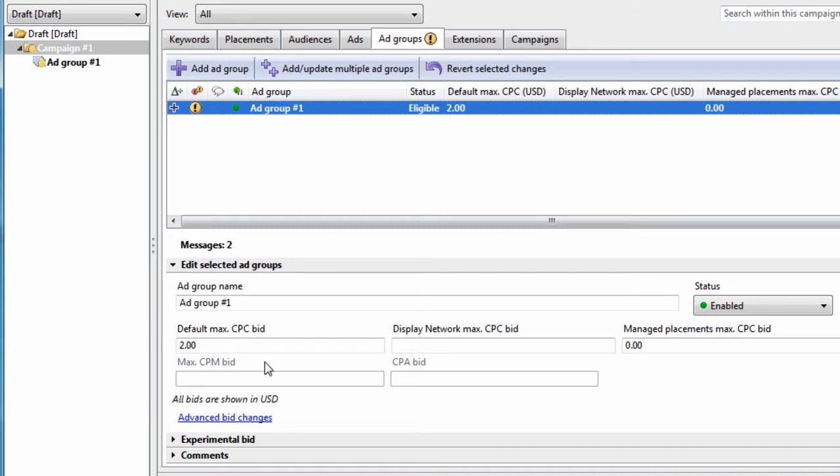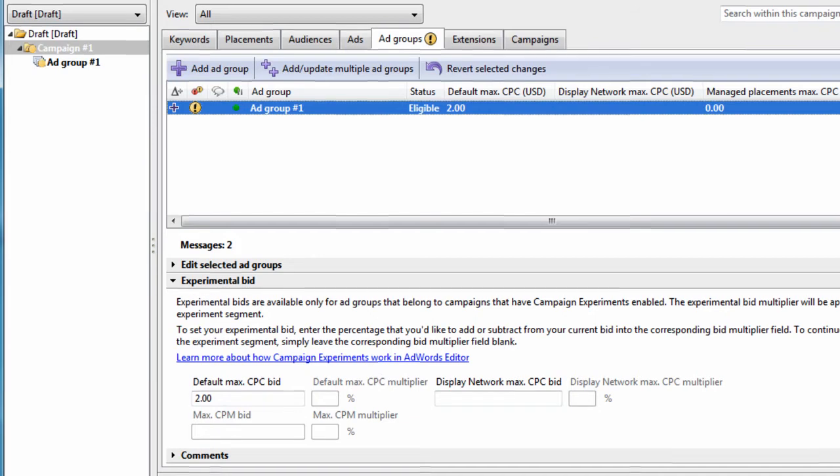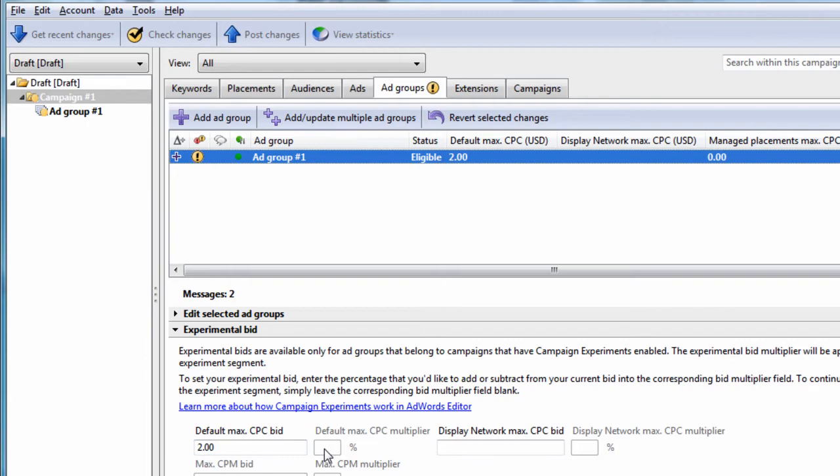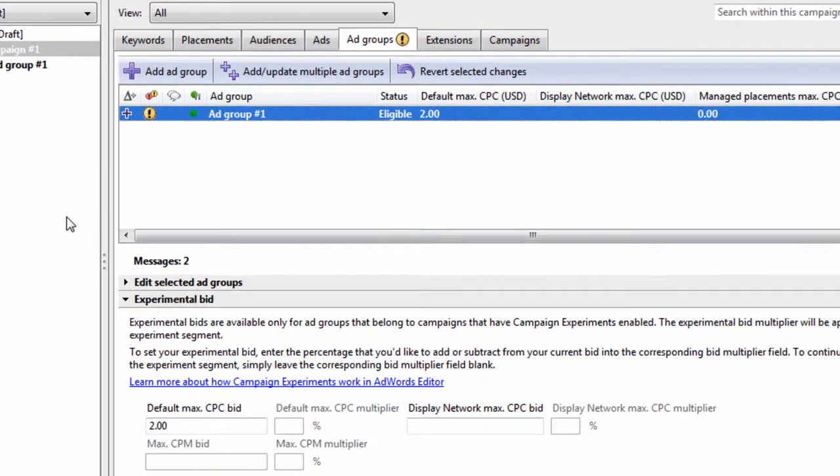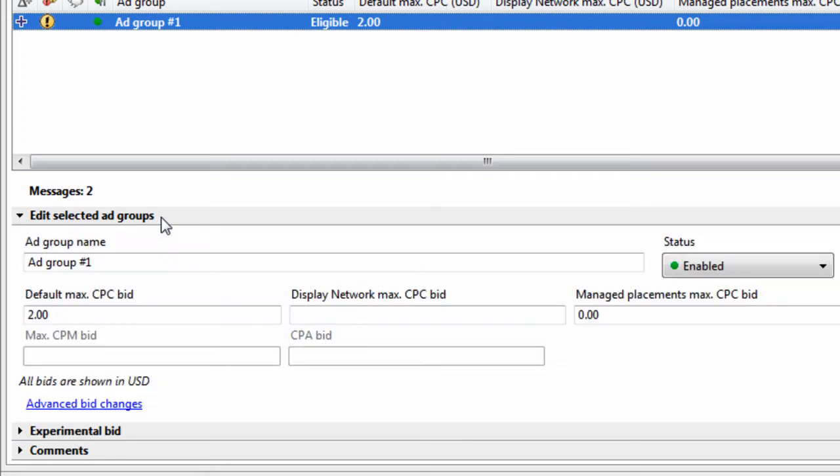If you want to make experimental changes, you can go to experimental bid. The way you get this to work is you actually have to set up an experiment first within the AdWords interface, then download recent changes from the engine. And then you can enter a multiplier such as 20%, 30%. There will be a separate video that explains more of this in detail.